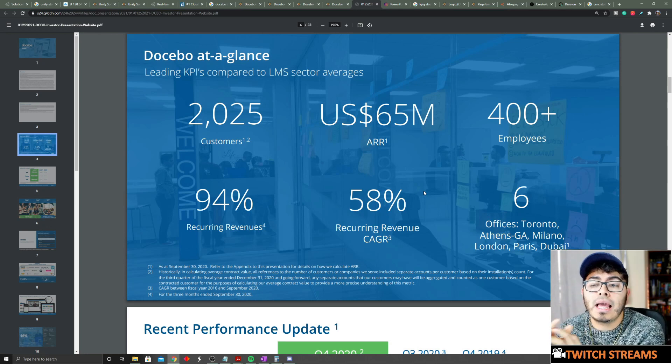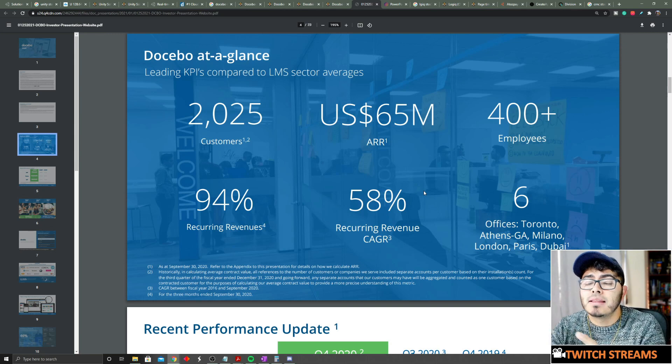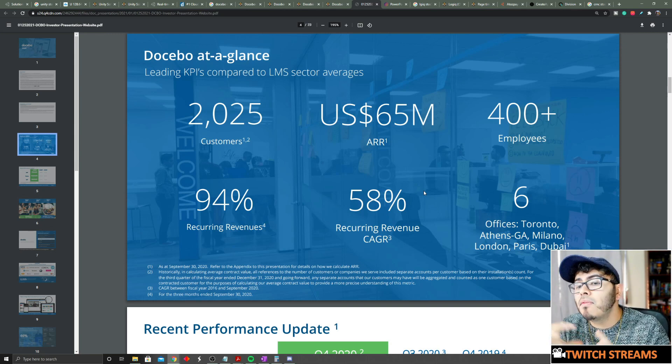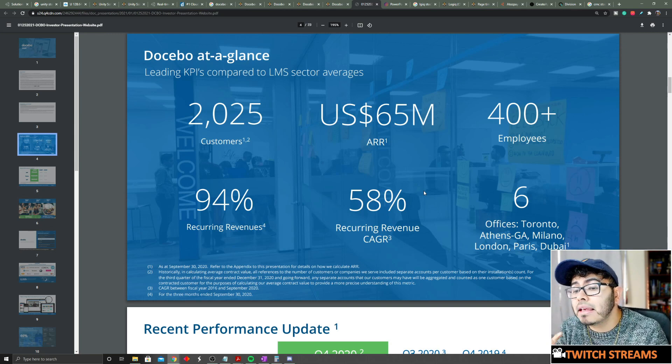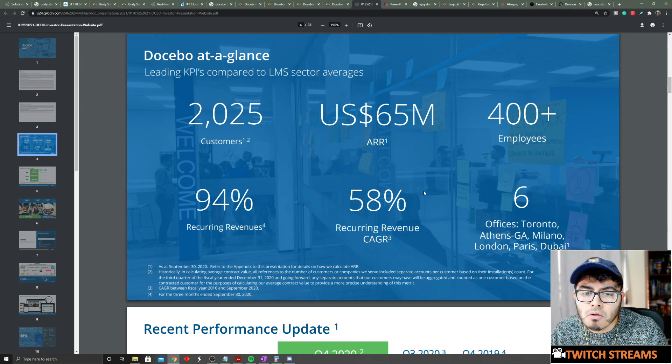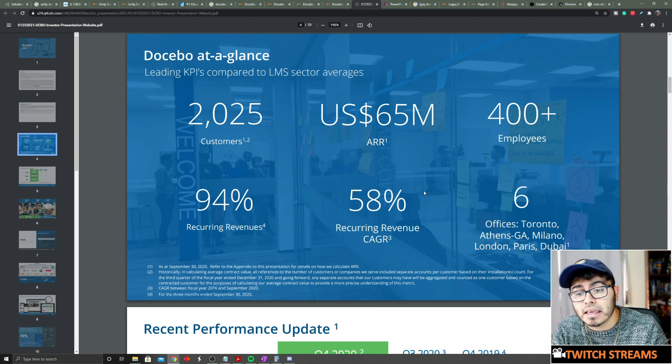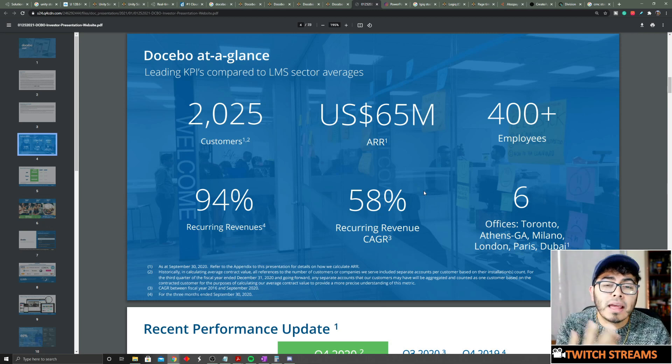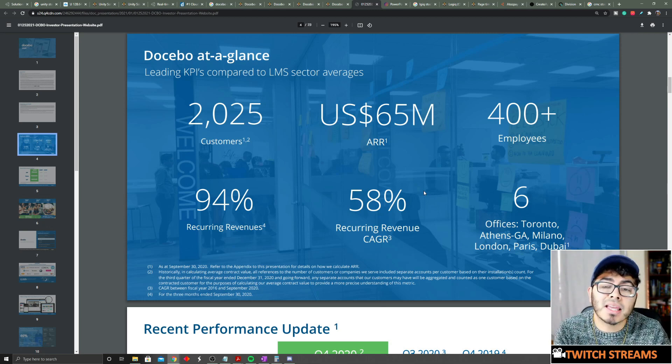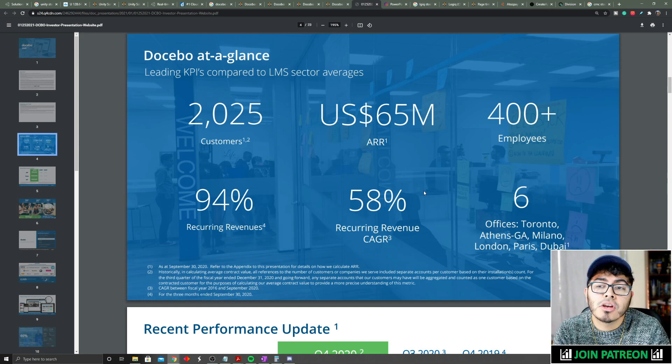This company is making most of its money from recurring revenue. The great thing about that is, if your business is using a specific company right now to make learning applications, the chances of them moving out of it is going to be very low. Those platforms are very sticky. So if we already have big companies like AWS using them, I don't foresee them moving anytime soon.